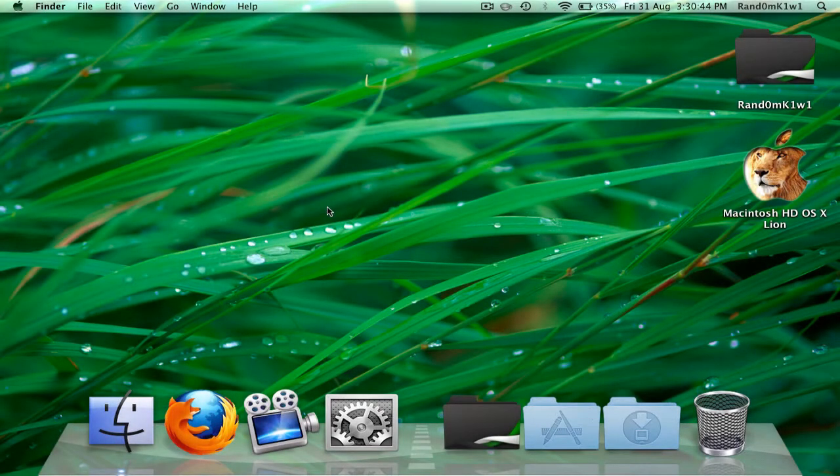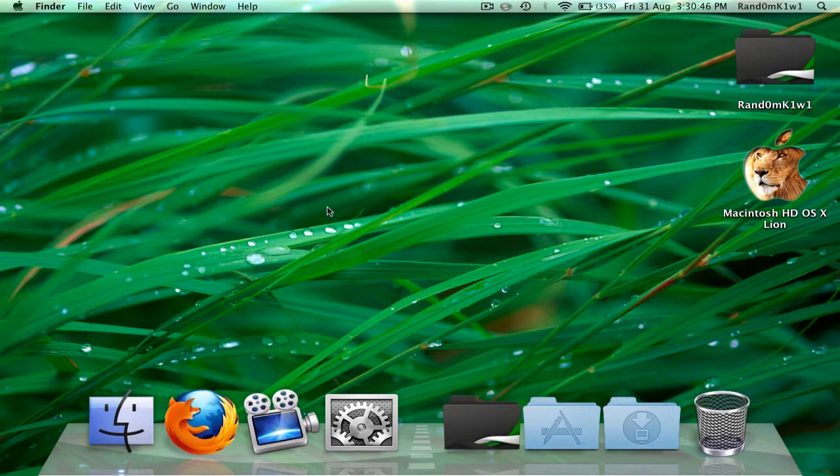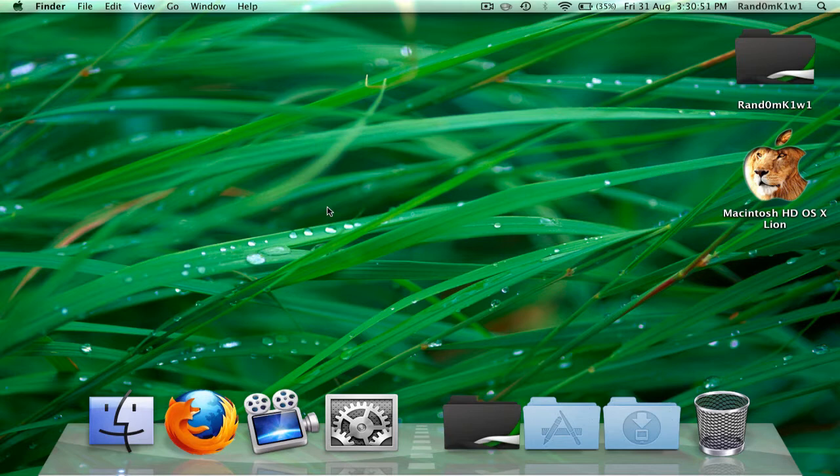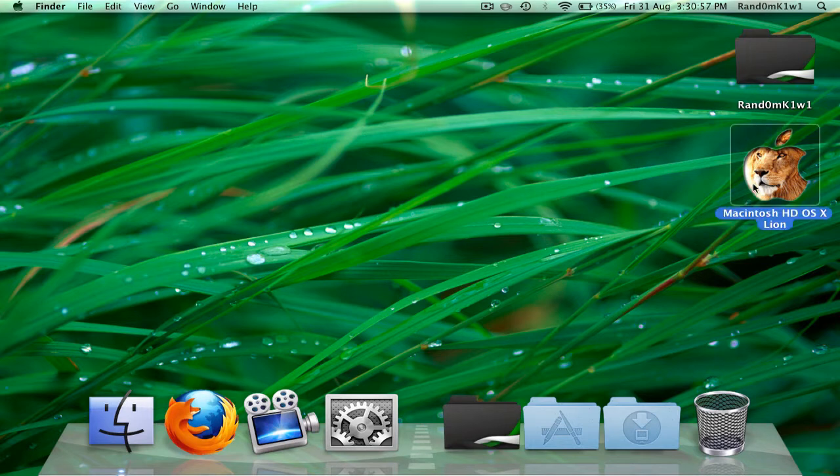Hey guys, what's up? It's RandomKiwi. Today I feel like doing a Mac tutorial because I don't have much time to do a Minecraft tutorial. And today I'm going to show you how you can get the old type of dashboard, as in the Macintosh Leopard I think dashboard, except for Lion. As you can see, right now I'm using Lion.